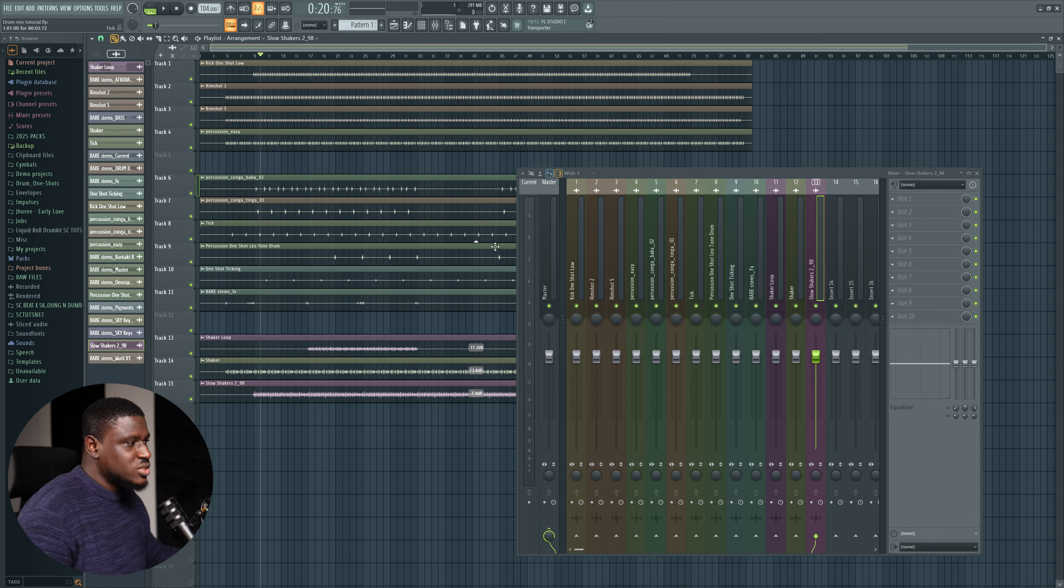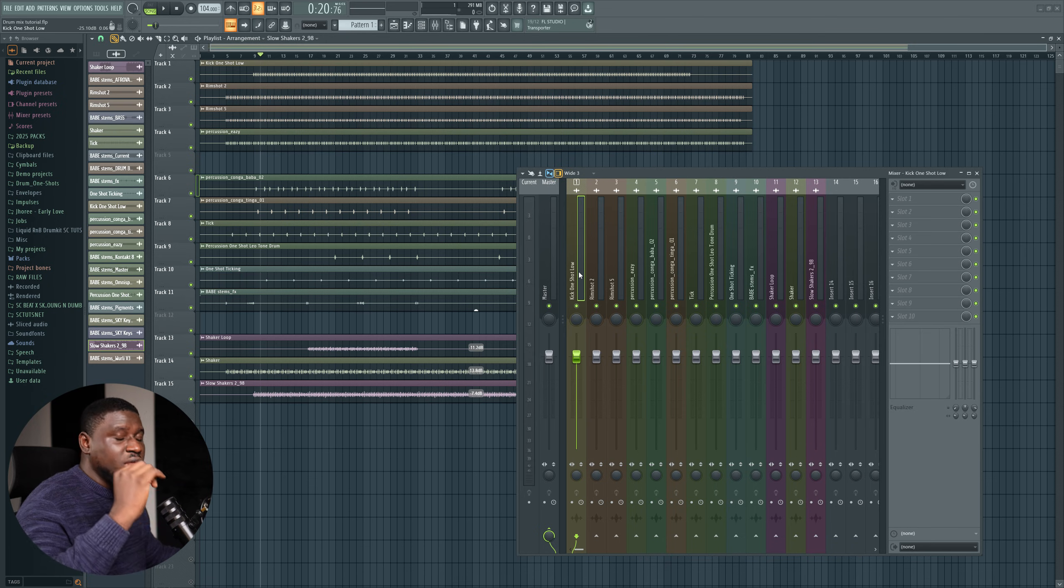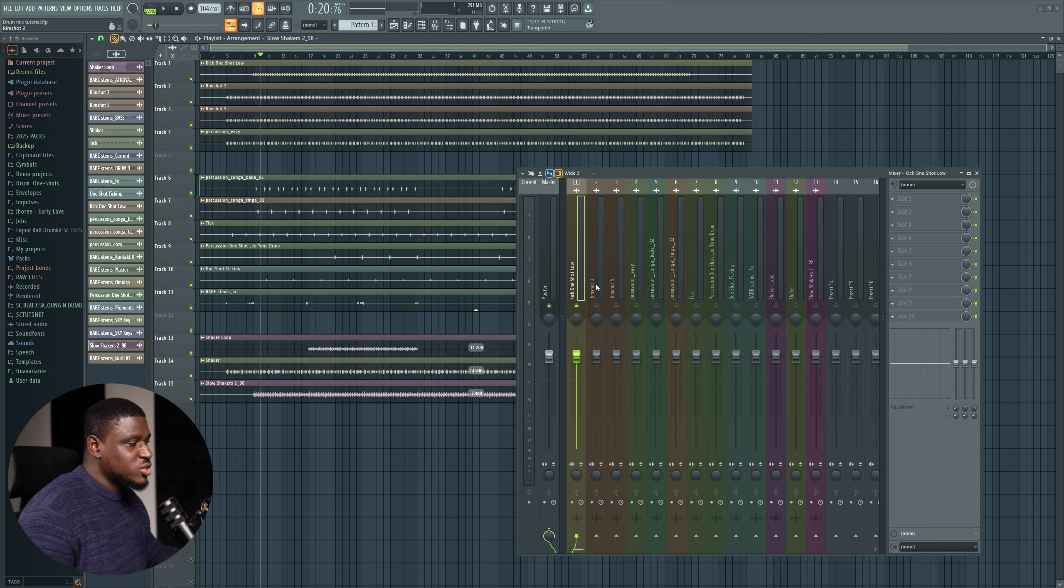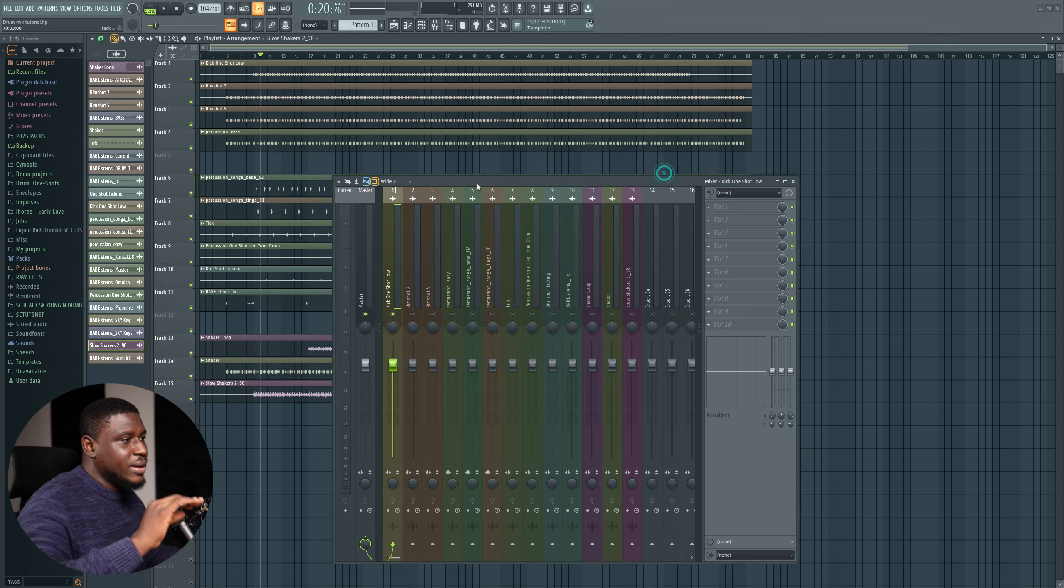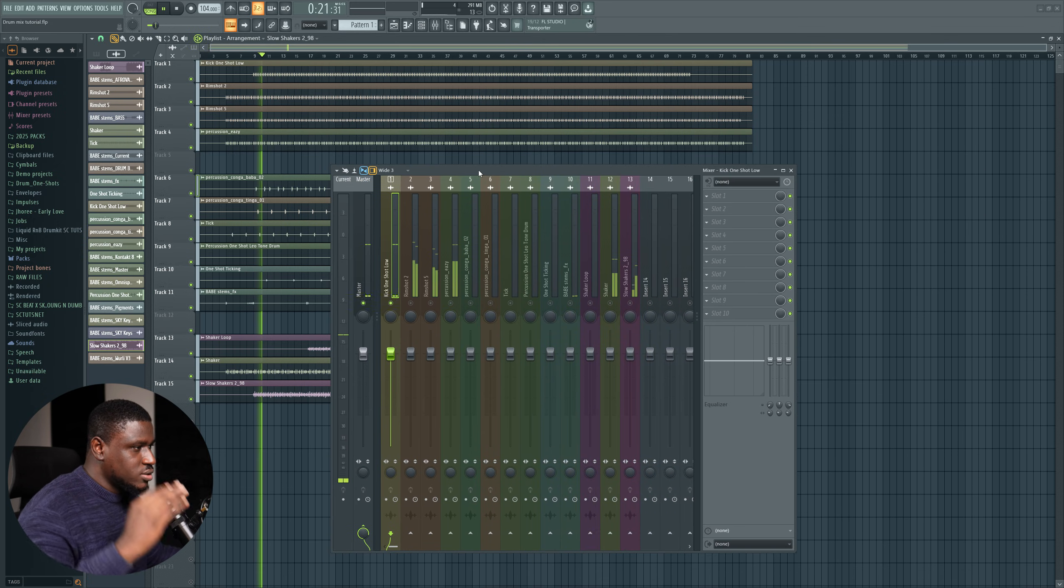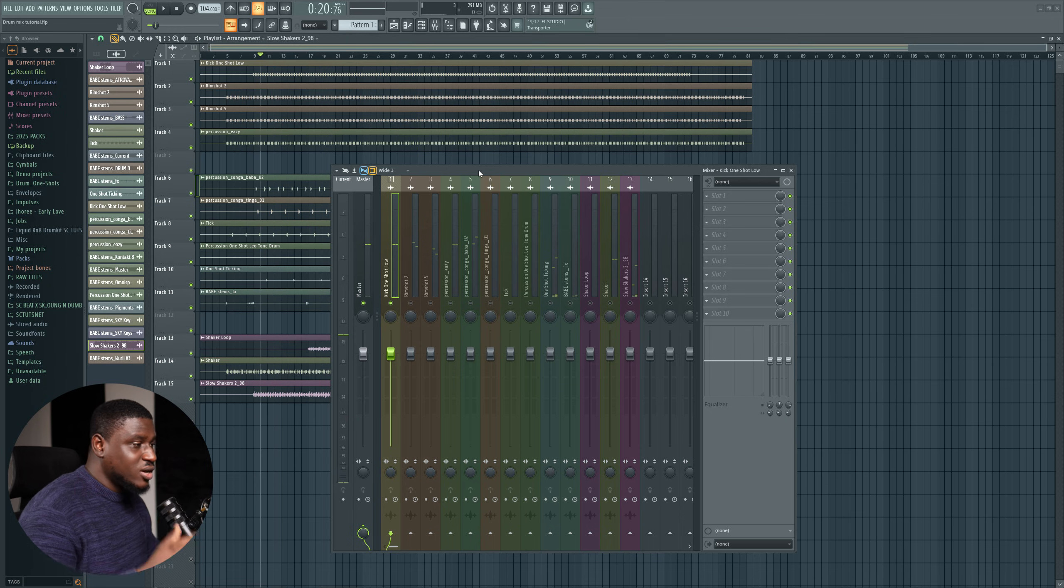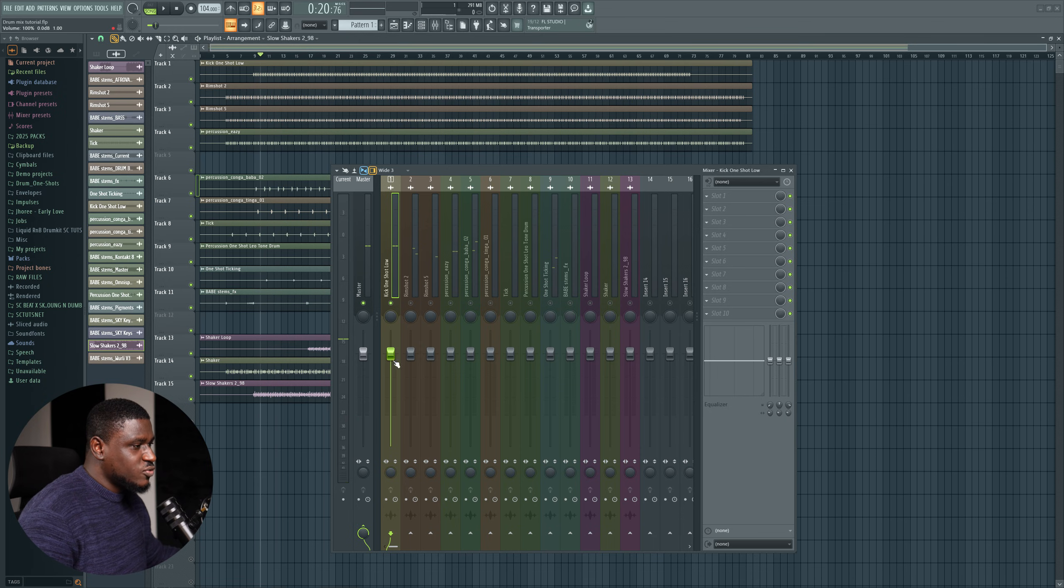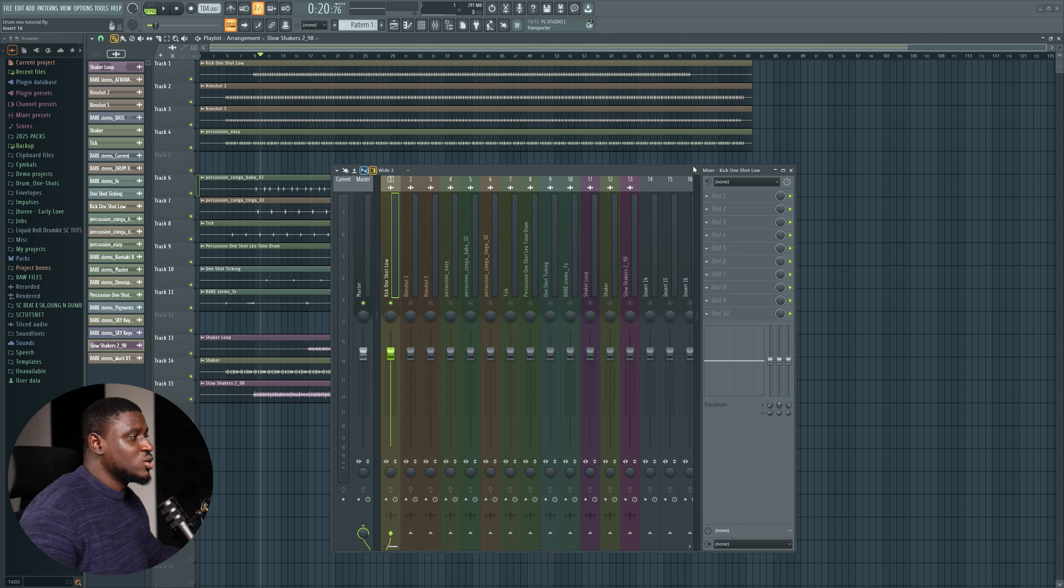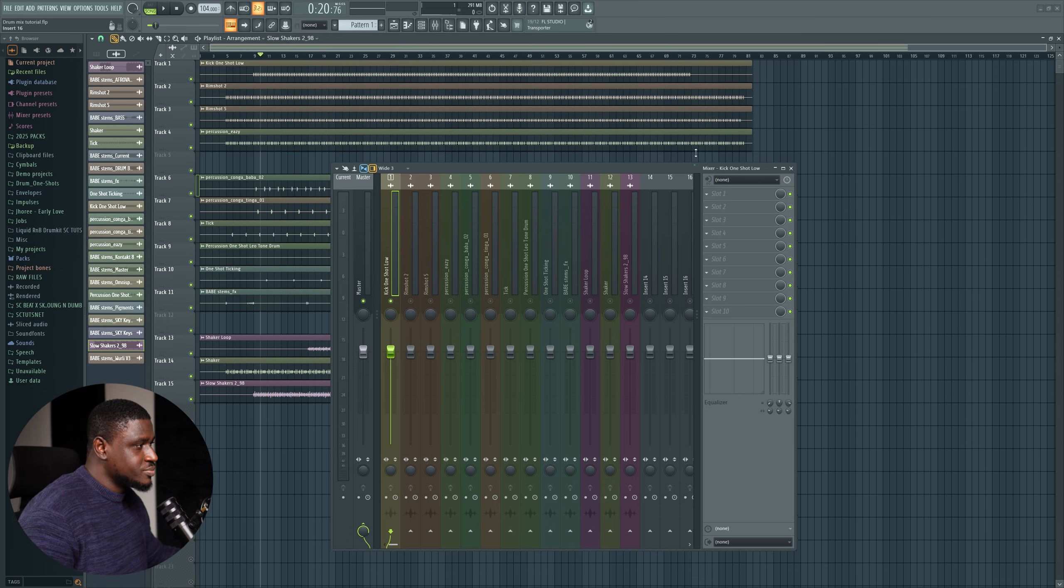So first, we're going to start with the kick. The very first process is EQing and leveling. So I'm going to start with the kick, which is going to be like the center point of my mix. So that's how the kick currently sounds. So I'm going to, first of all, create some headroom because when you have more headroom in your mix, the louder you can get your song to be mastered.